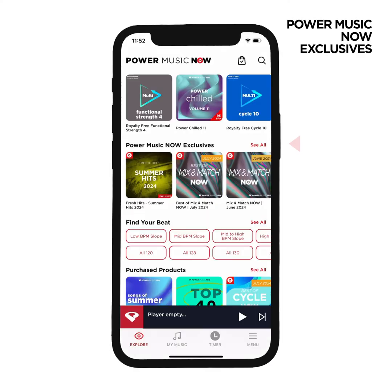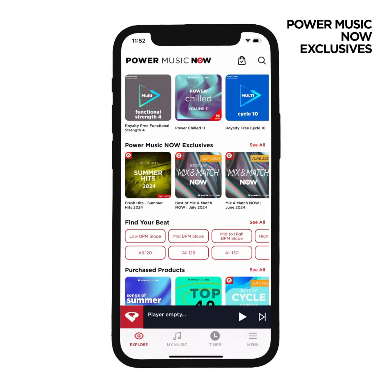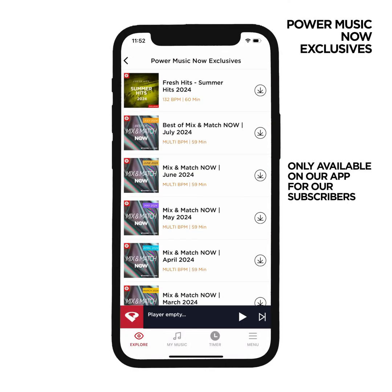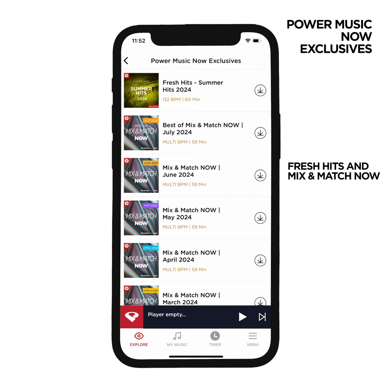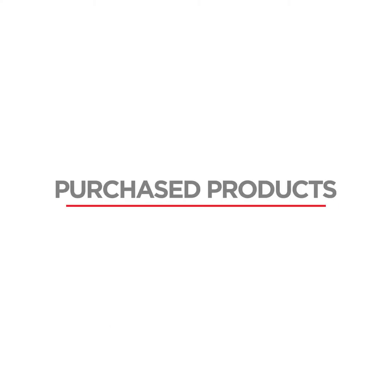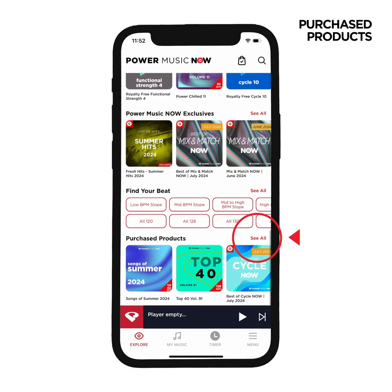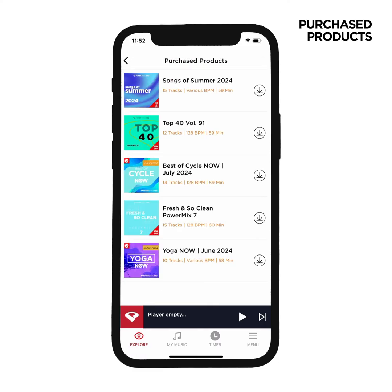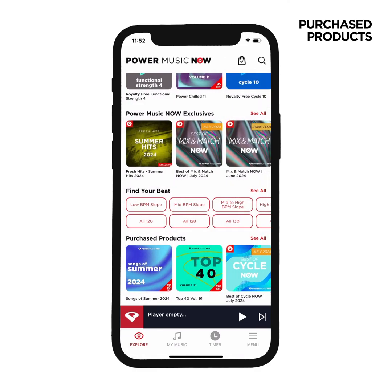Our Power Music Now exclusives are special mixes, only available on our app for our subscribers and not found anywhere else. These consist of our Fresh Hits and Mix & Match Now monthly albums. Our final category is Purchased Products, where you can access the music you've purchased through the website. You can also quickly get to this category by tapping the shopping bag in the top right corner of the app.